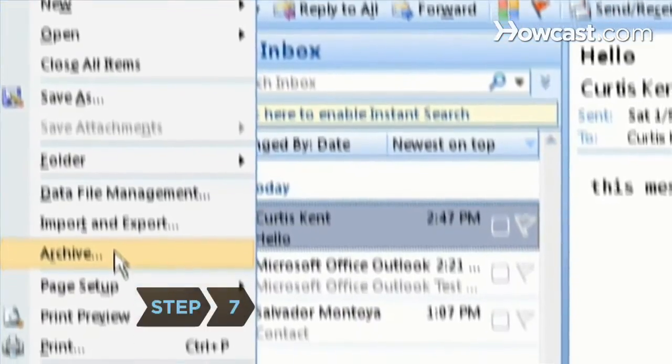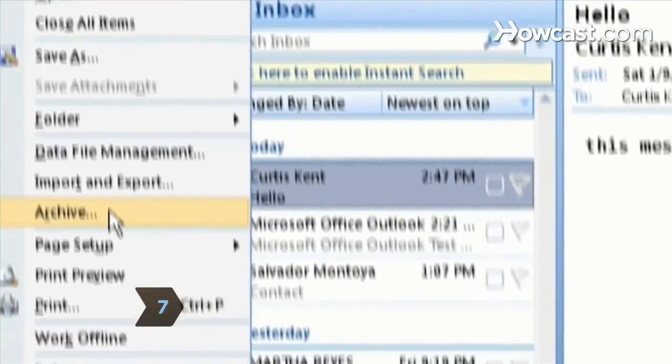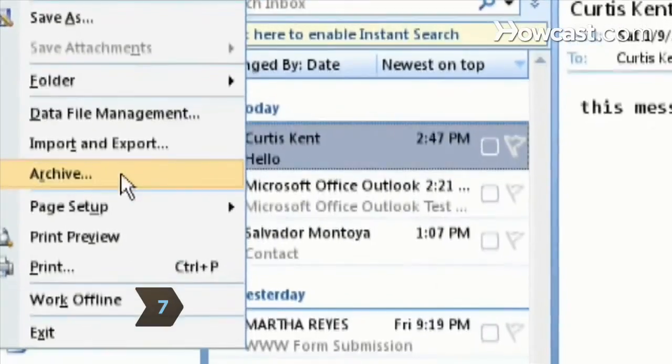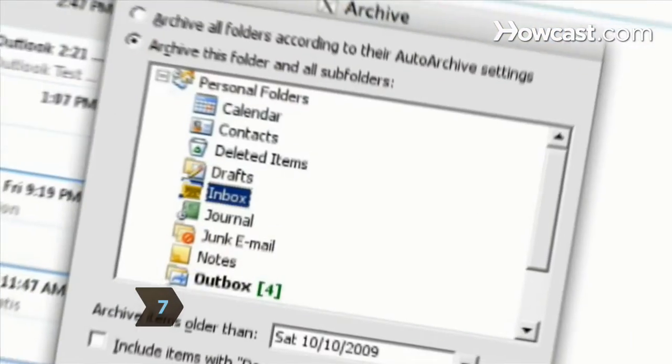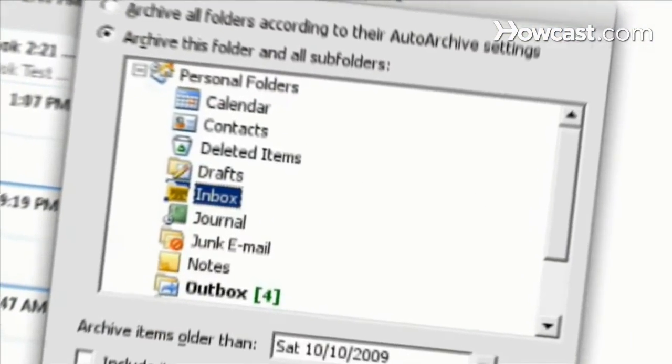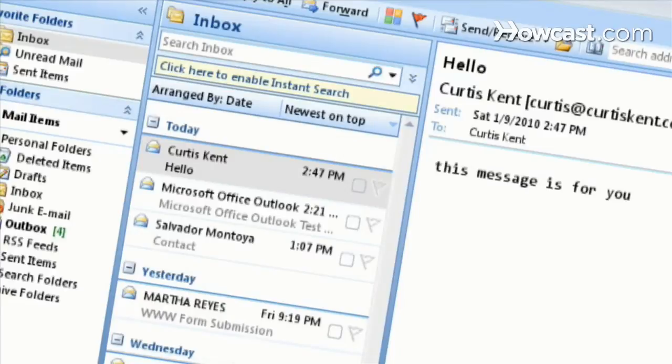Step 7: Select Archive from the File menu to manually start the archive process for all or selected folders in your mailbox.